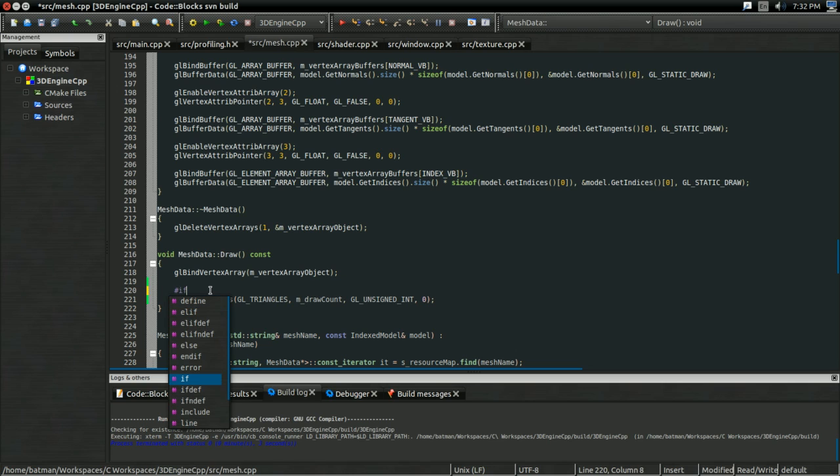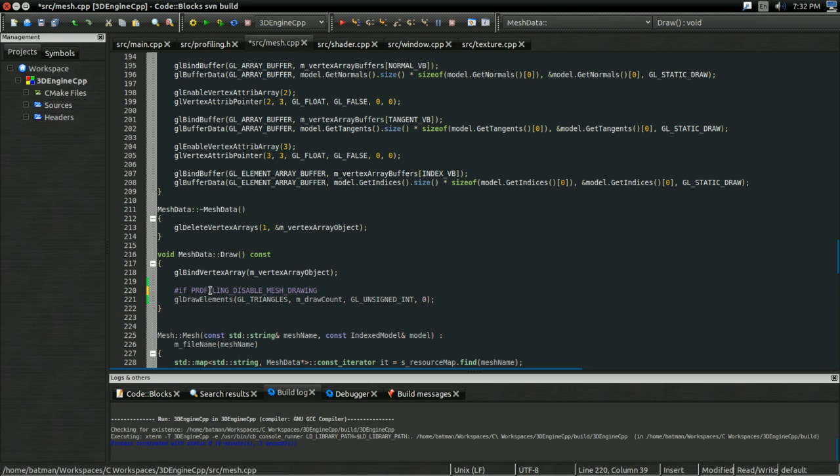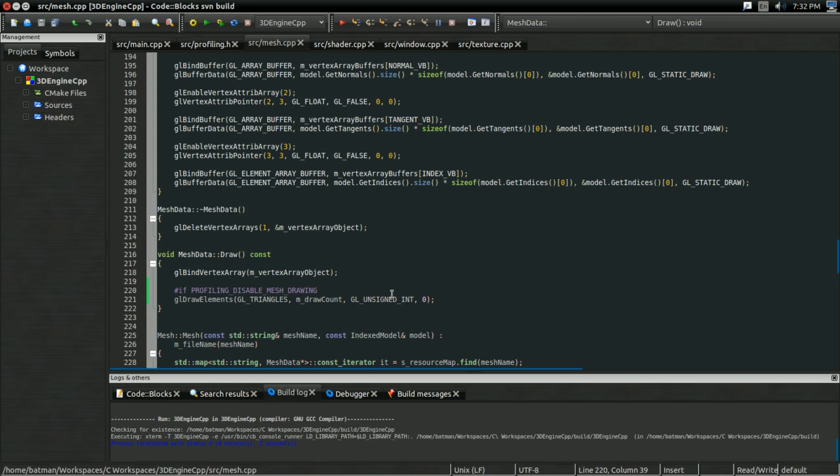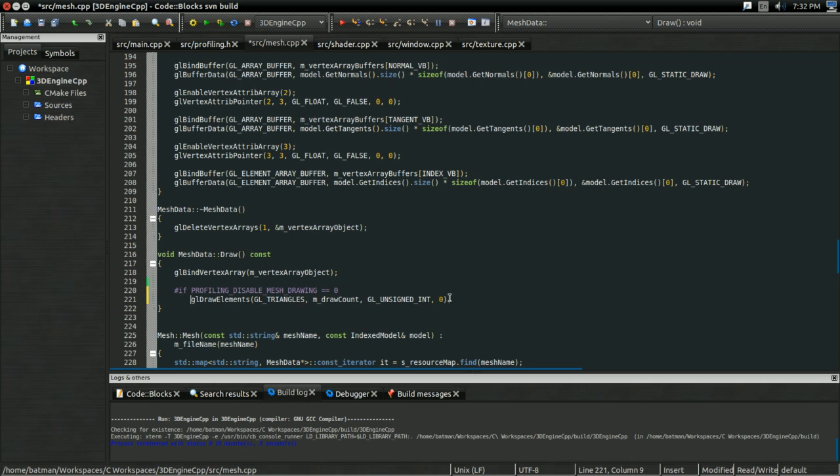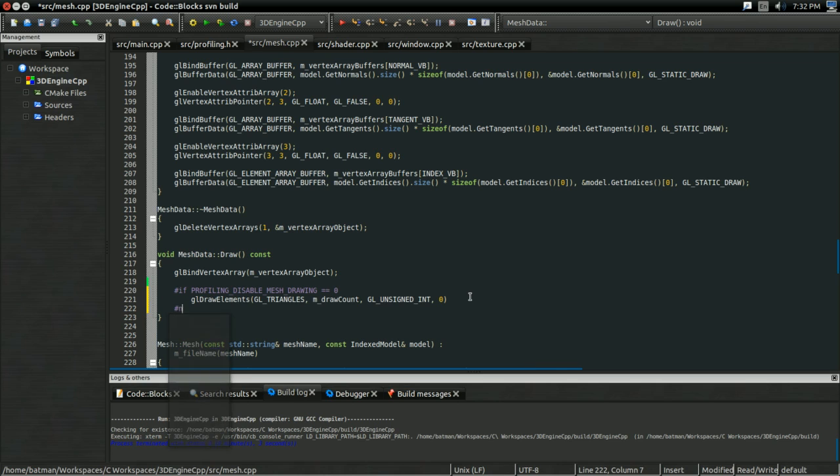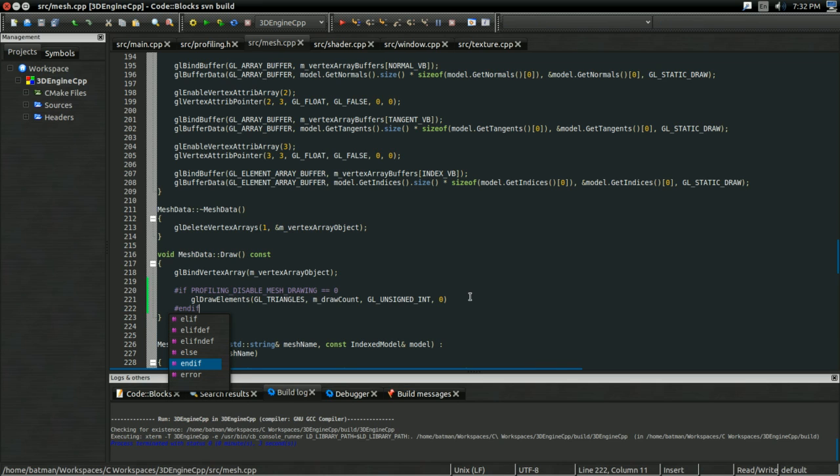So I'm going to use a preprocessor if. And if profilingDisableMeshDrawing is equal to zero, then we don't want to disable this. So therefore, leave it in. And of course, otherwise, we're trying to disable it. And it's really that simple.